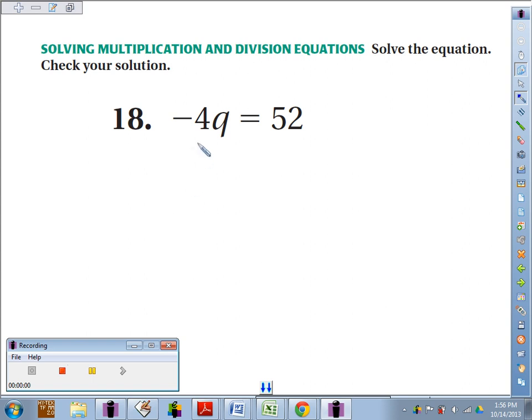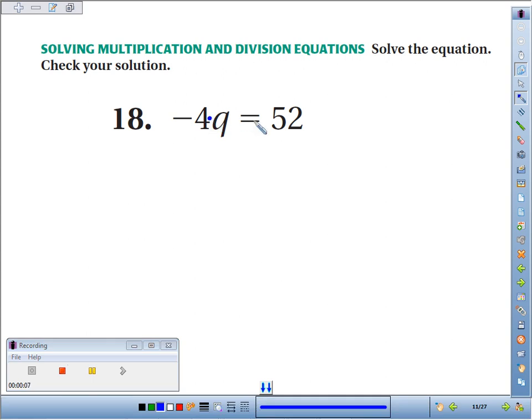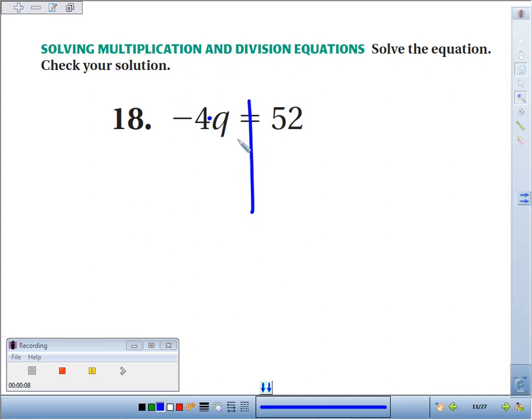Solve the equation negative 4Q equals 52. The operation here is negative 4 times Q. The inverse operation — if we want to get Q by itself — is division, since the inverse of multiplication is division.